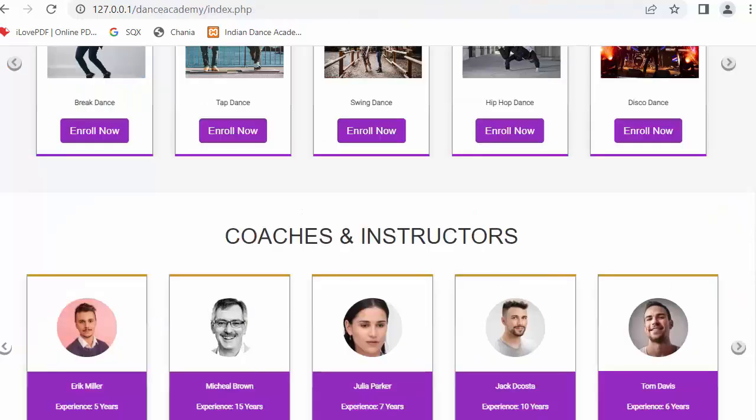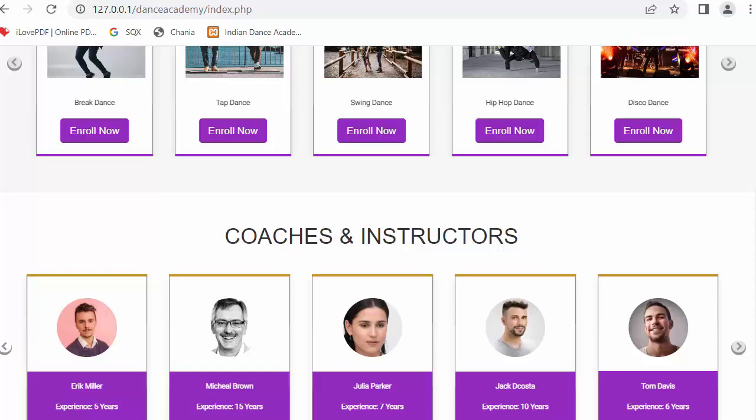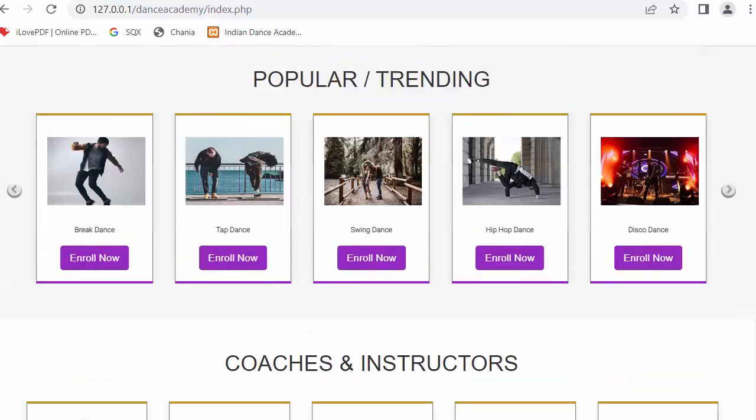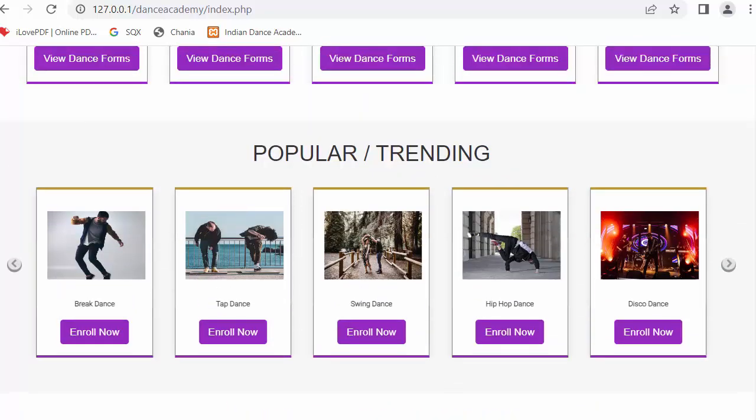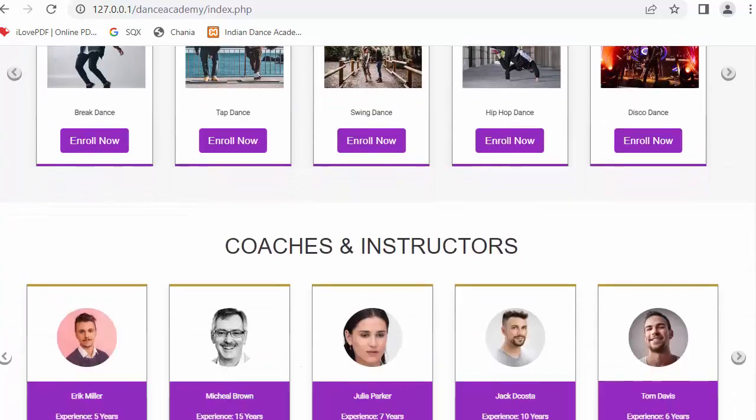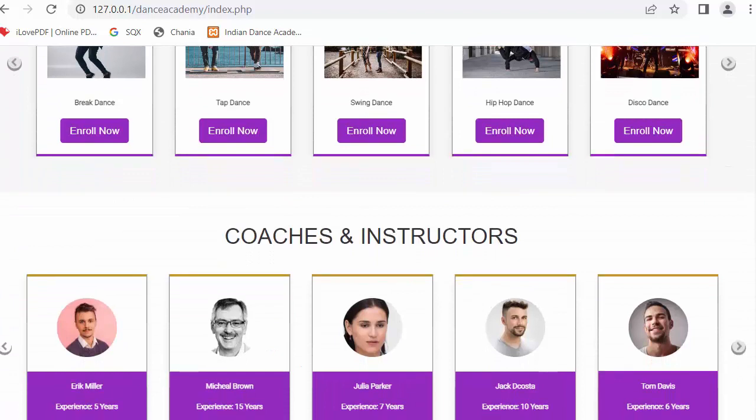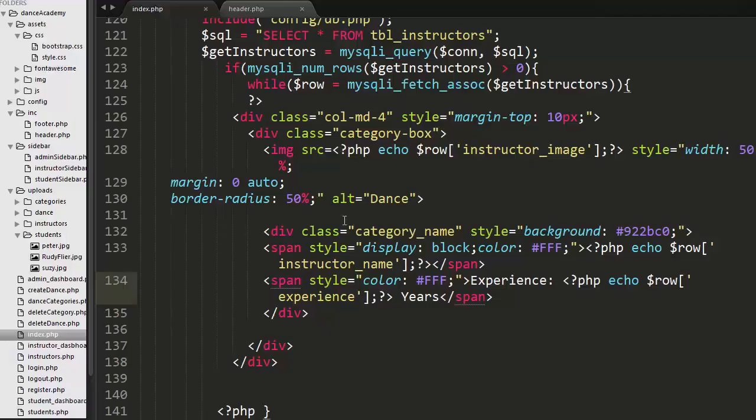So this is everything about displaying coaches and instructors details on the homepage. So in our next video we will discuss about adding the feedback by the student. Once we're done adding the feedback feature, then we will come back on the homepage to complete the remaining features like testimonials. All these things we will cover in our next videos.